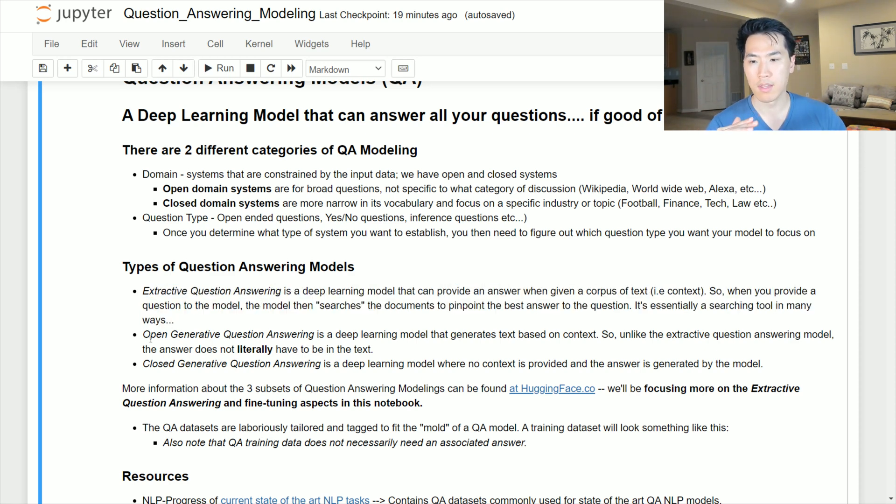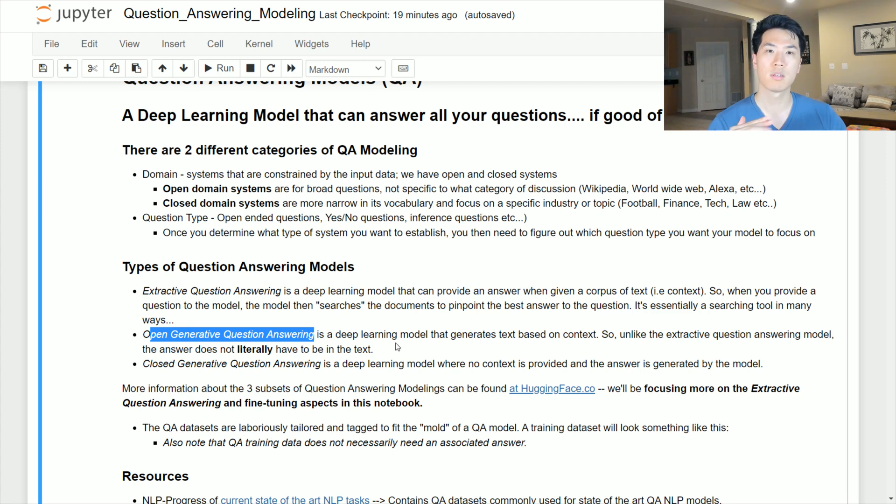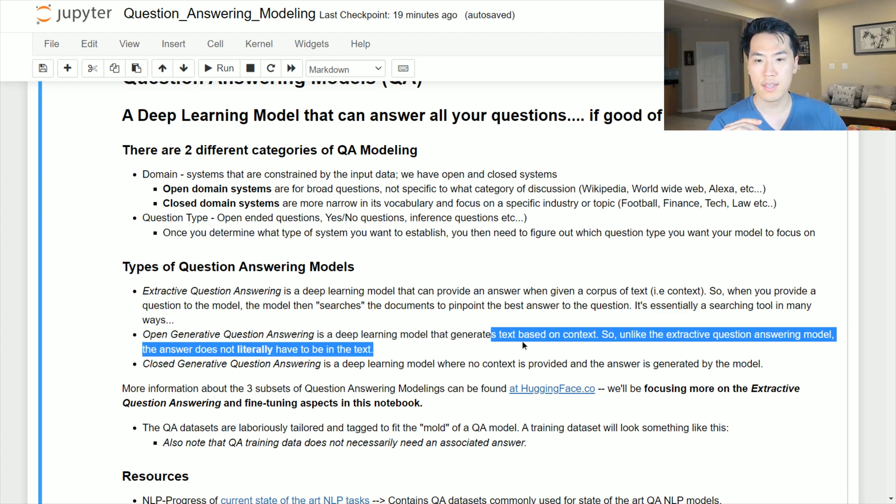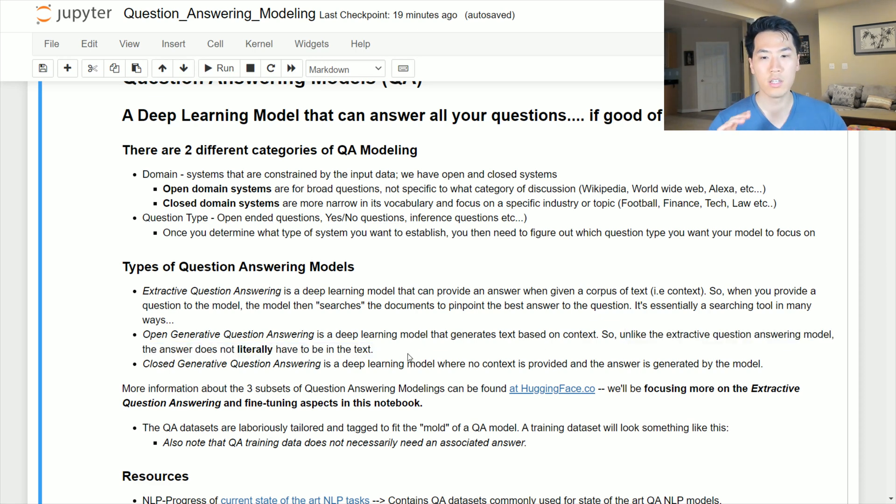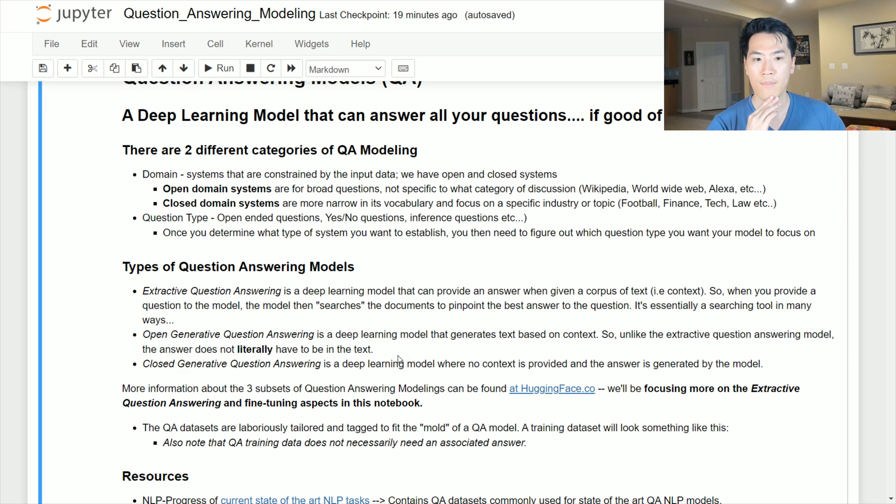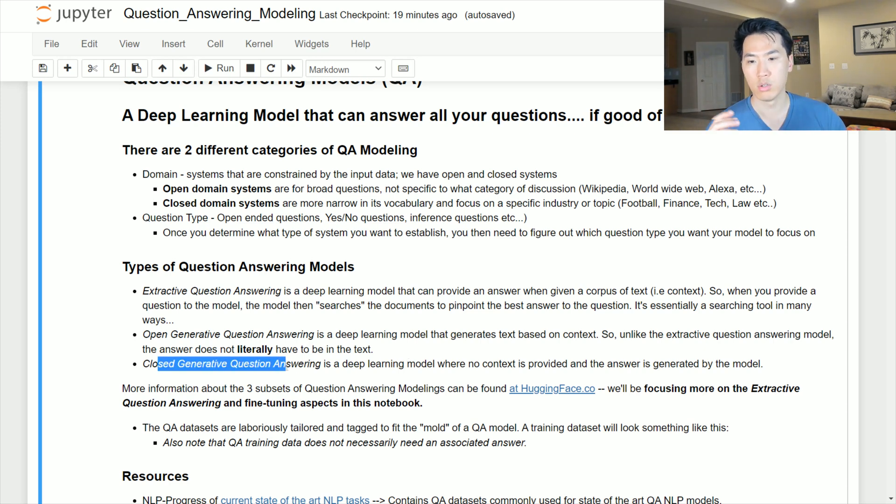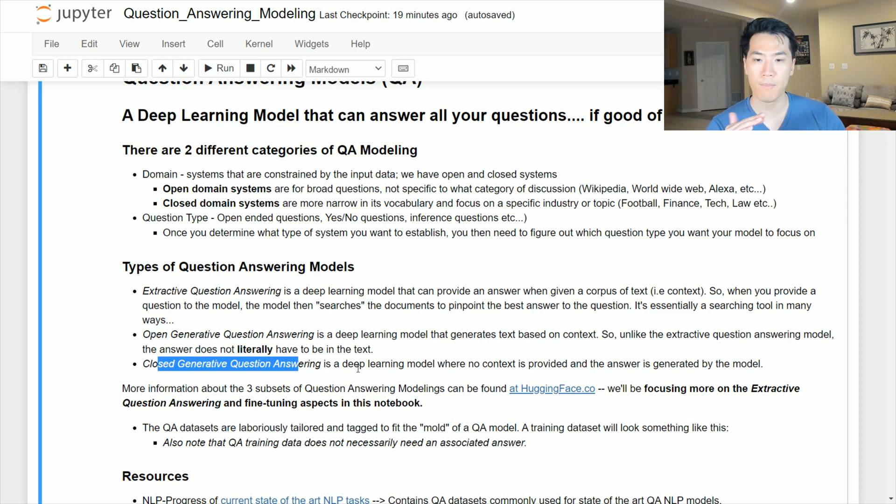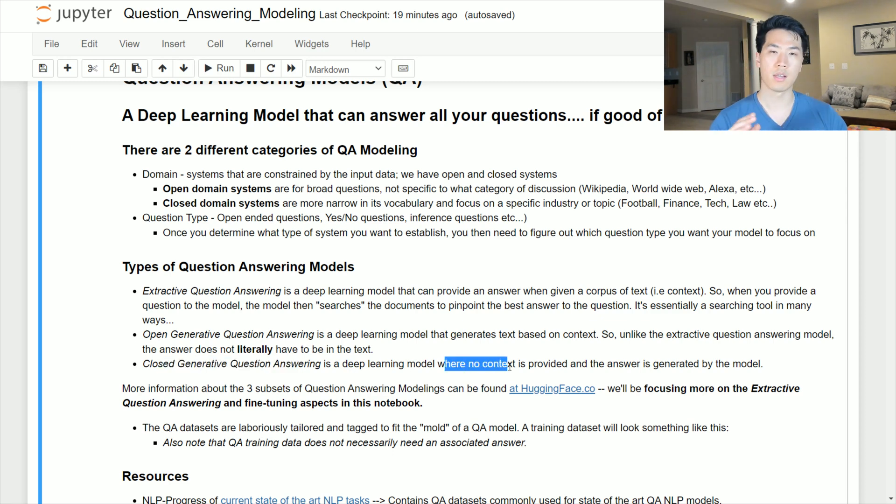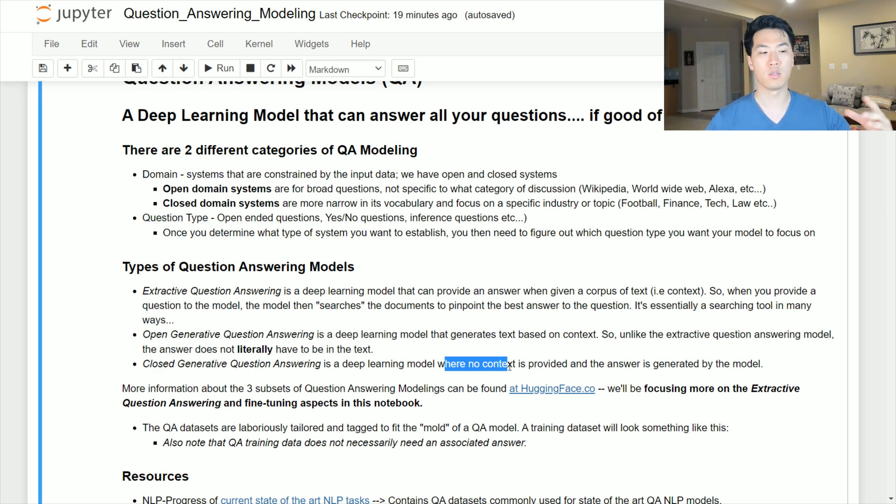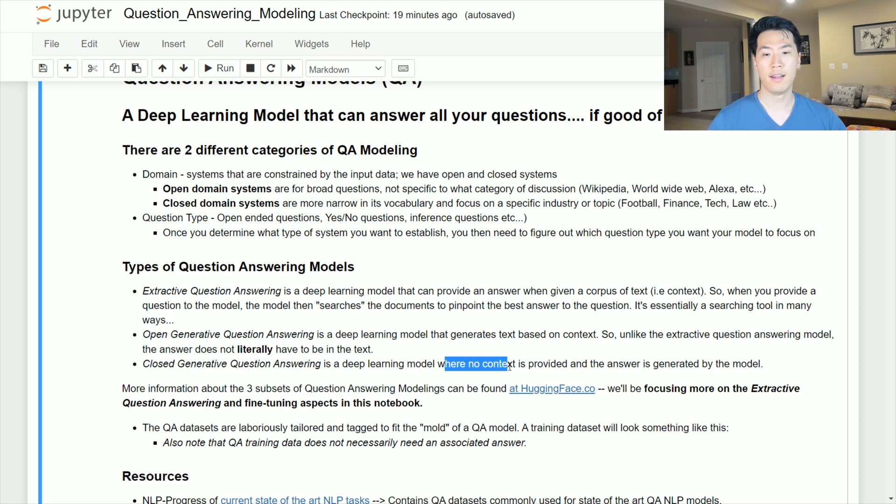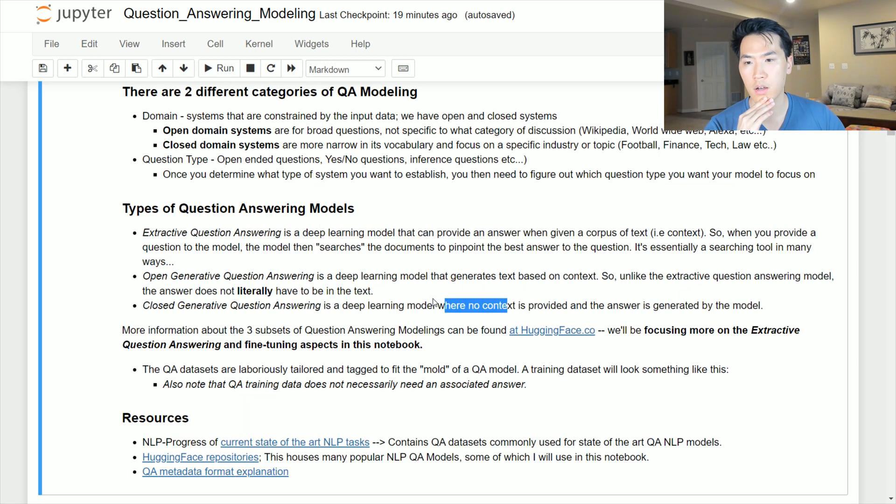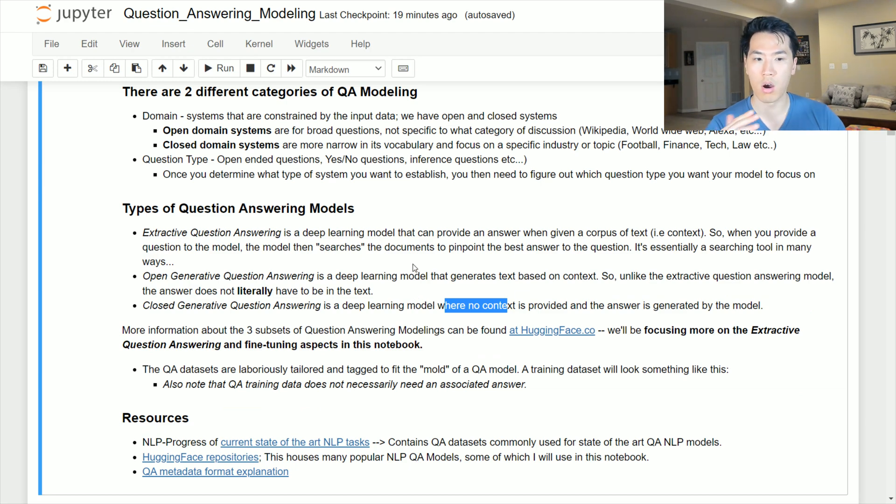We have the open generative question answering, you can think of this as like GPT-2. This is essentially generating an answer and the answer does not literally have to be in the text. Then we have the closed generative question answering model, which is like a closed system where you don't need to provide any context because it has so many documents that it is trained on. If you ask a question to it, hopefully it will have that answer.